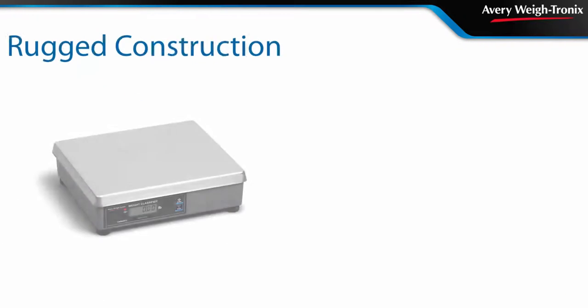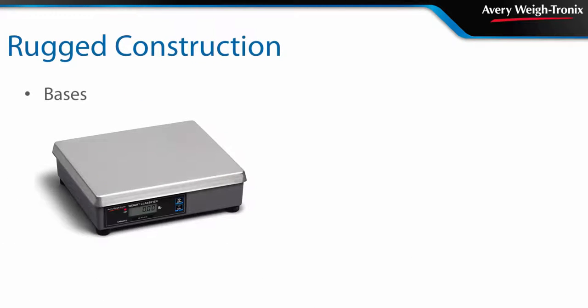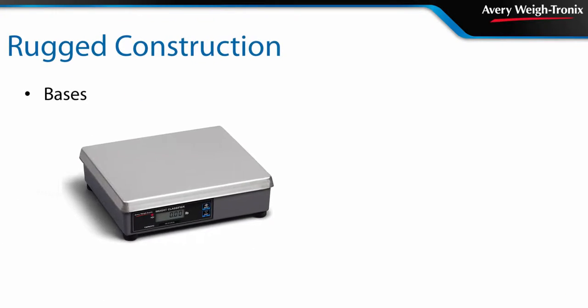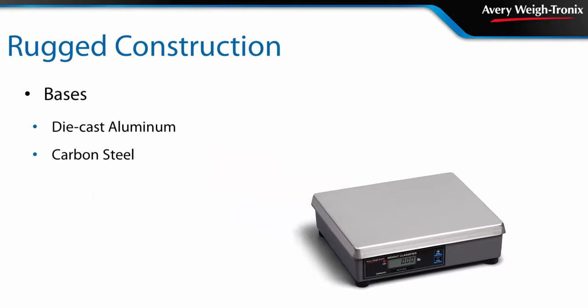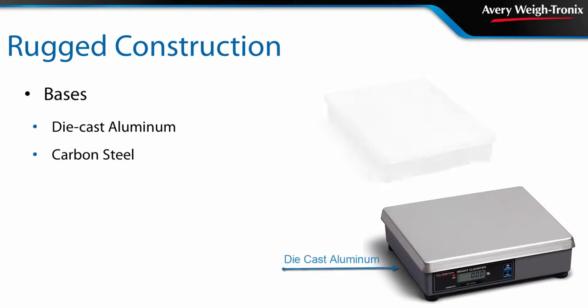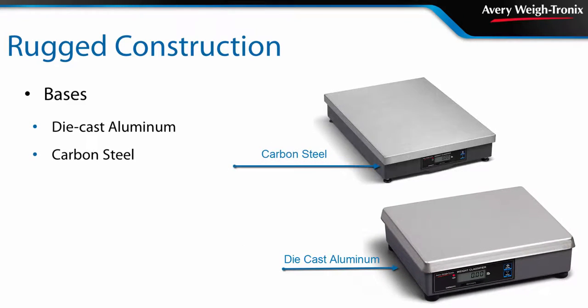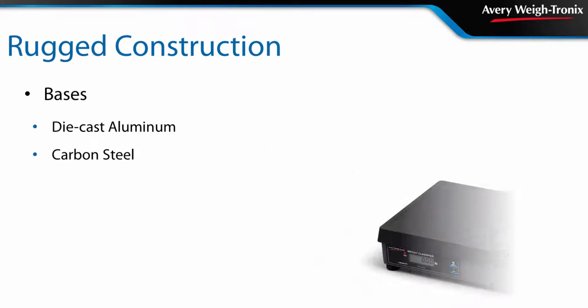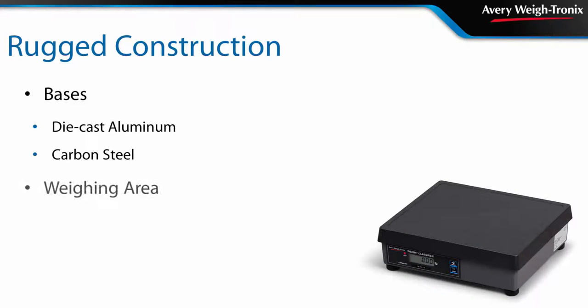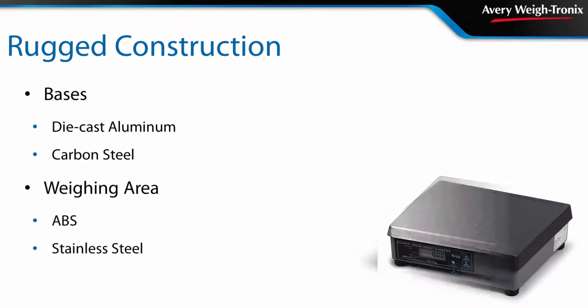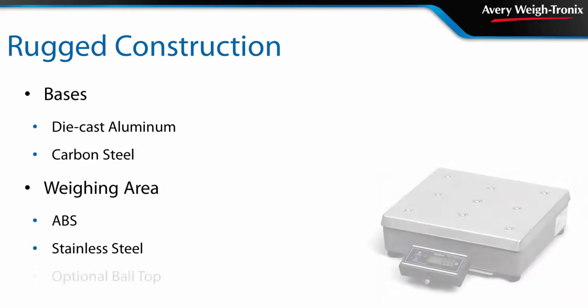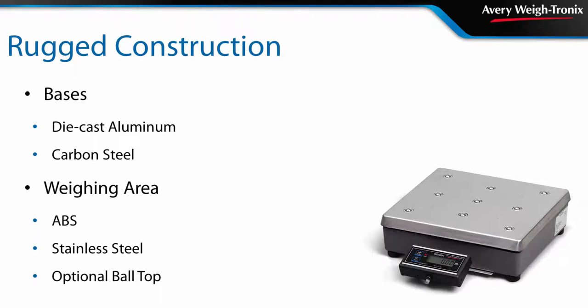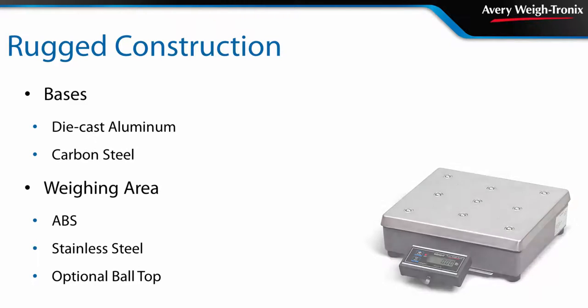Each model is designed for the rigors of the parcel shipping industry and features either a rugged die-cast aluminum base or powder-coated carbon steel base. Standard weighing platters are available in either hard-wearing ABS or stainless steel depending on the model. To further increase throughput, an optional ball top is available on some models.